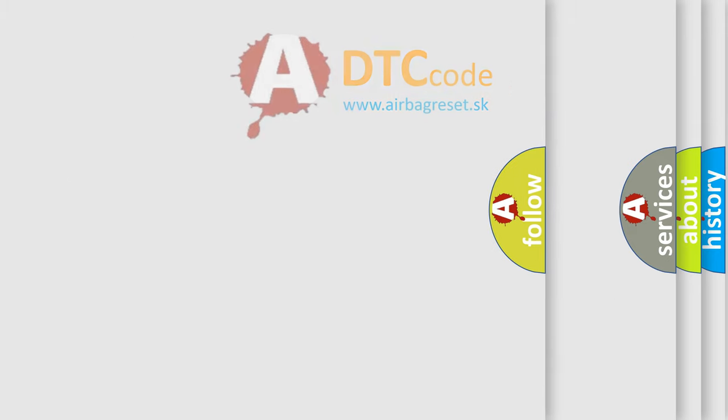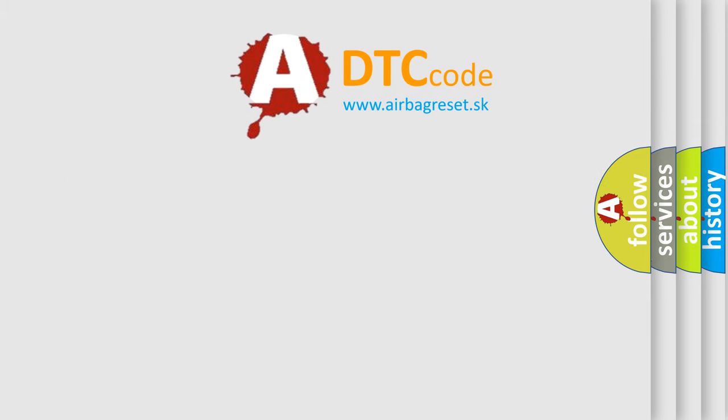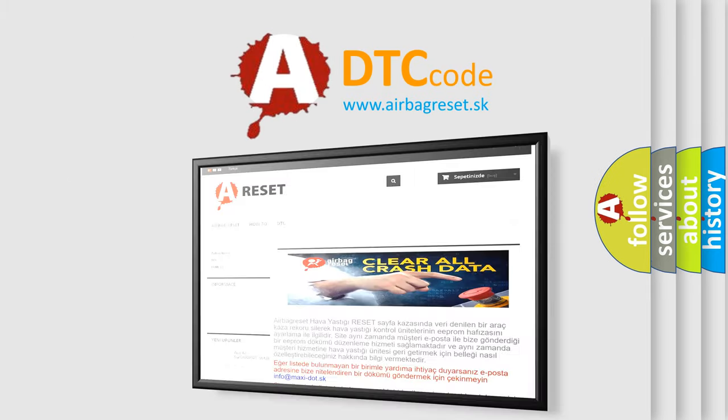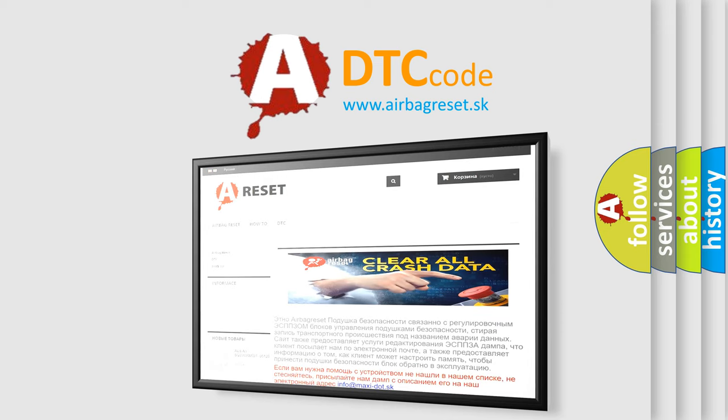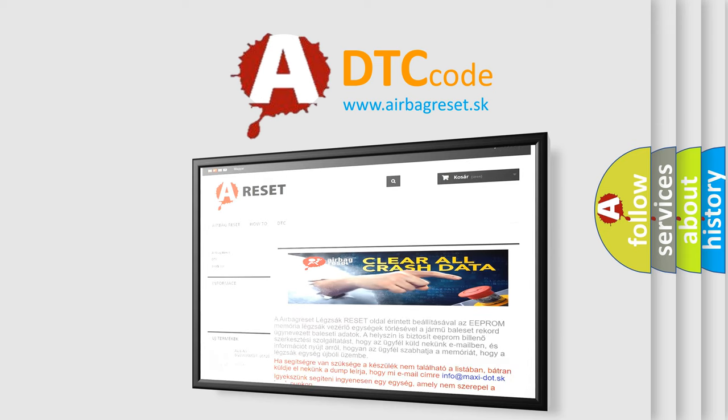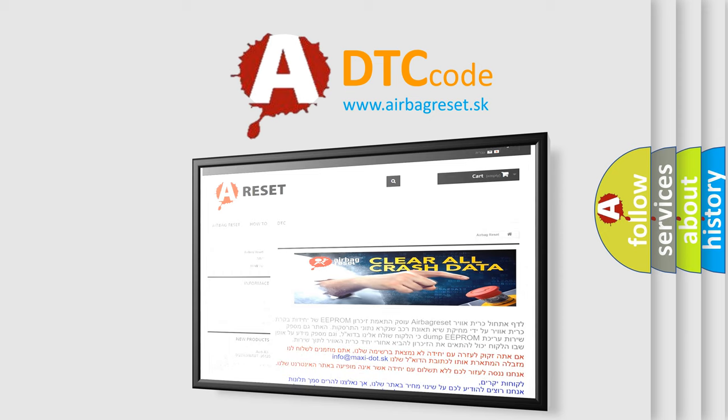The airbag reset website aims to provide information in 52 languages. Thank you for your attention and stay tuned for the next video.